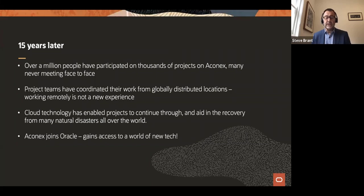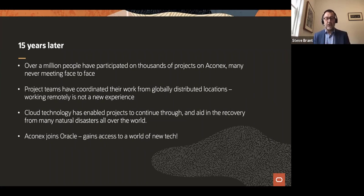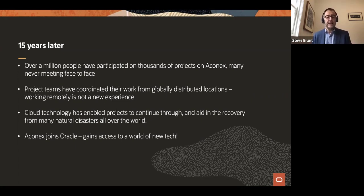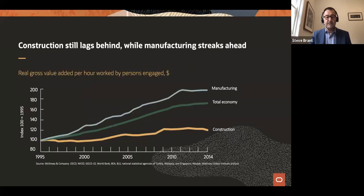I'm absolutely delighted that Oracle respected our values and took them on in the Engineering and Construction global business unit, saying 'we want to embody these.' Some of Oracle's existing products are not necessarily neutral by nature because they started as on-premise applications, but Oracle is really behind this move. We now have access to some really exciting technology, and that's what motivates me at the moment.